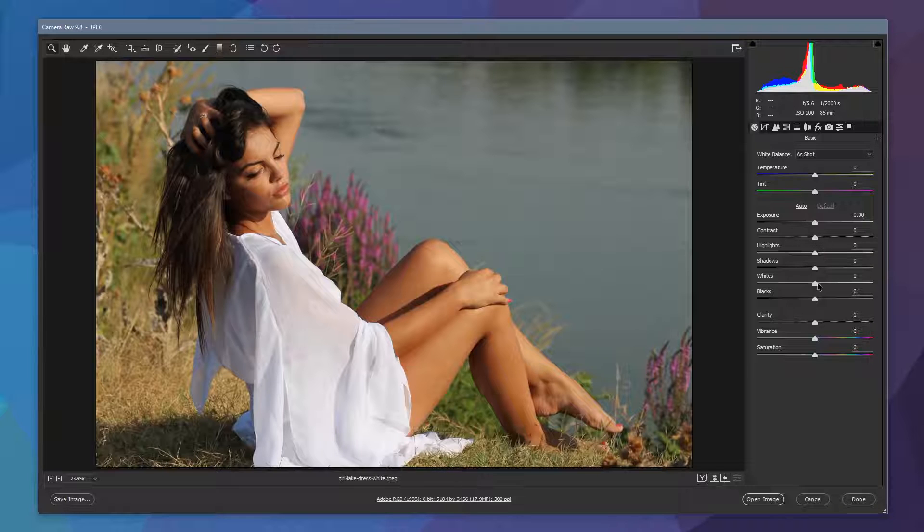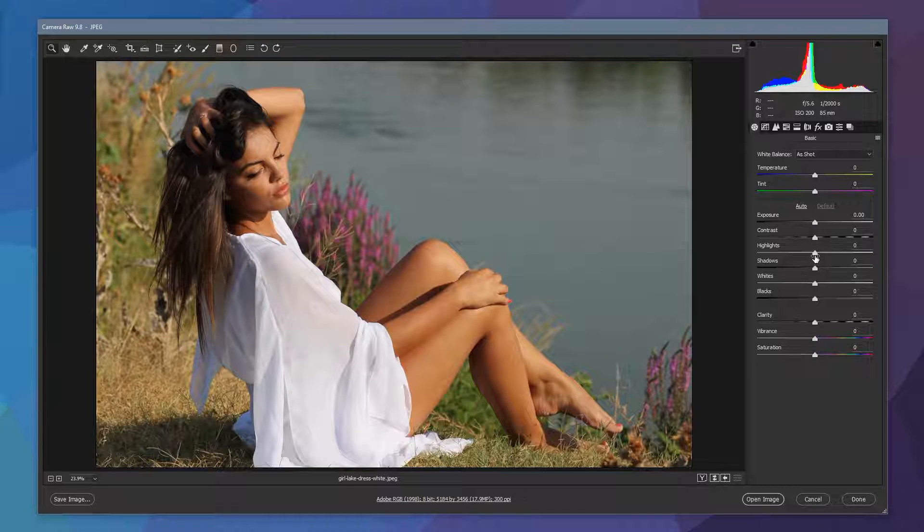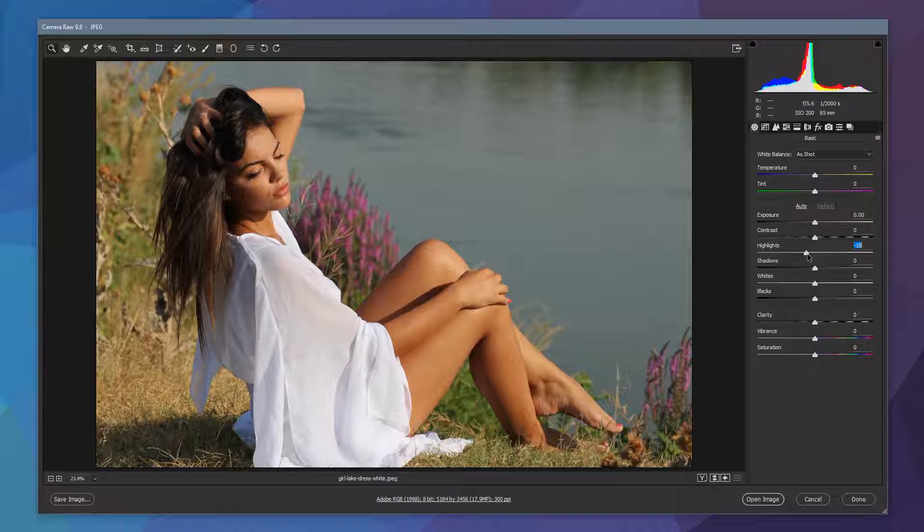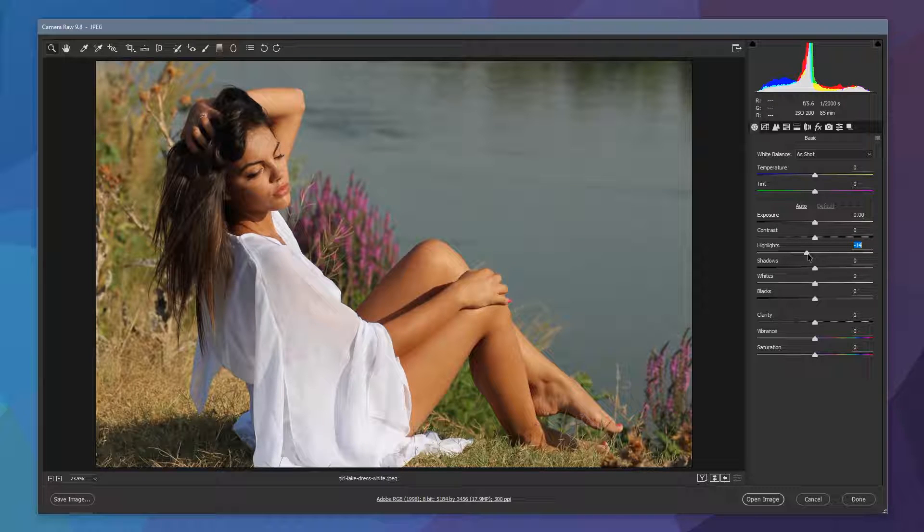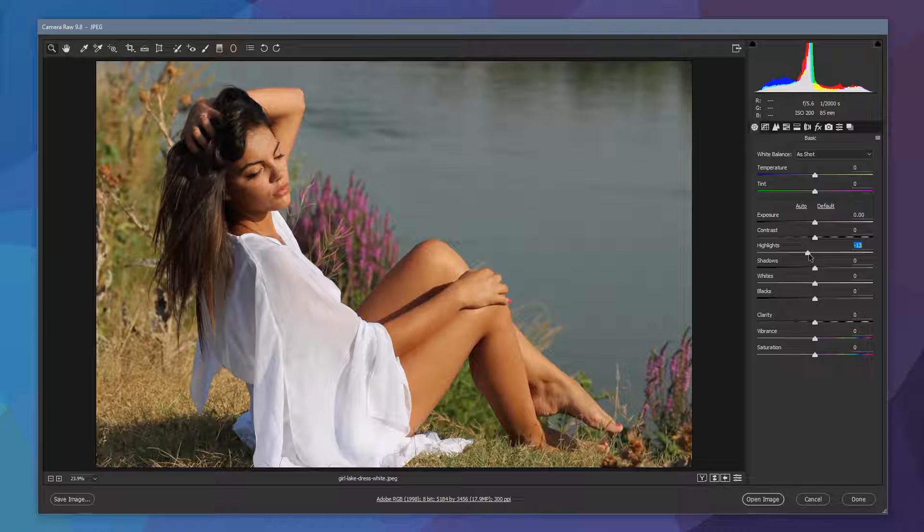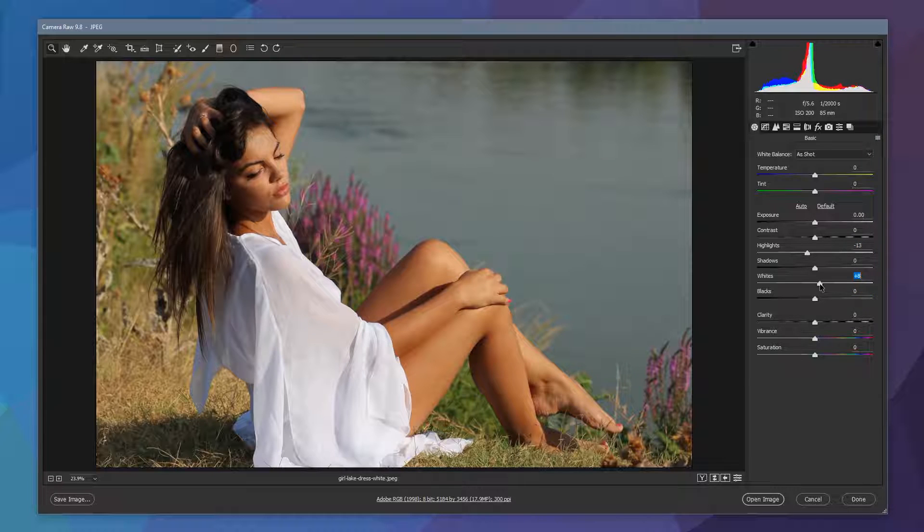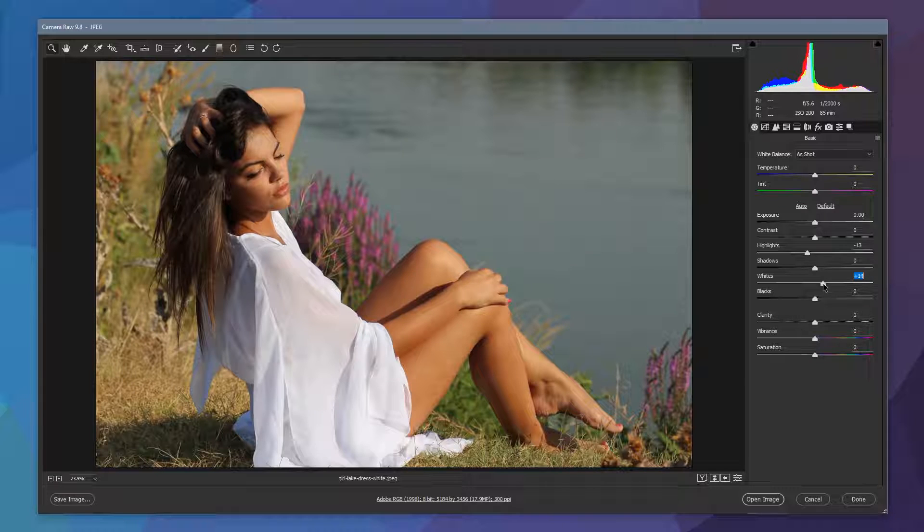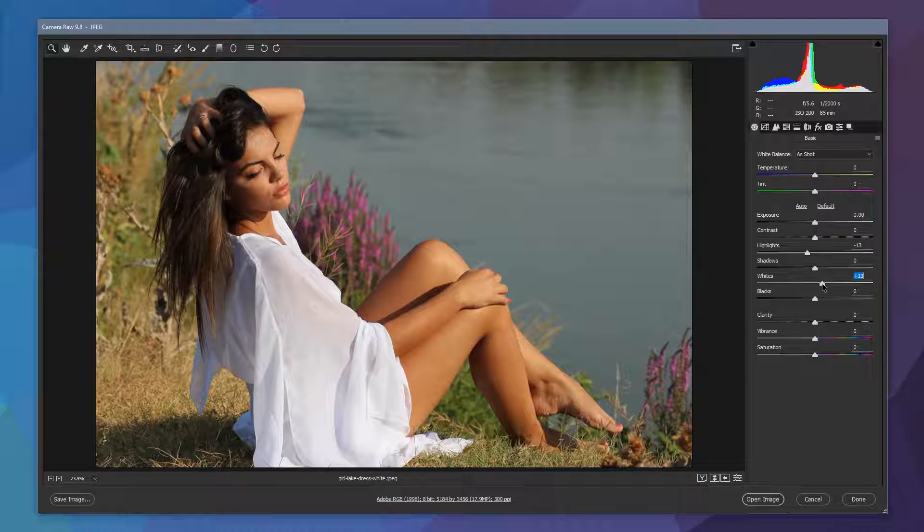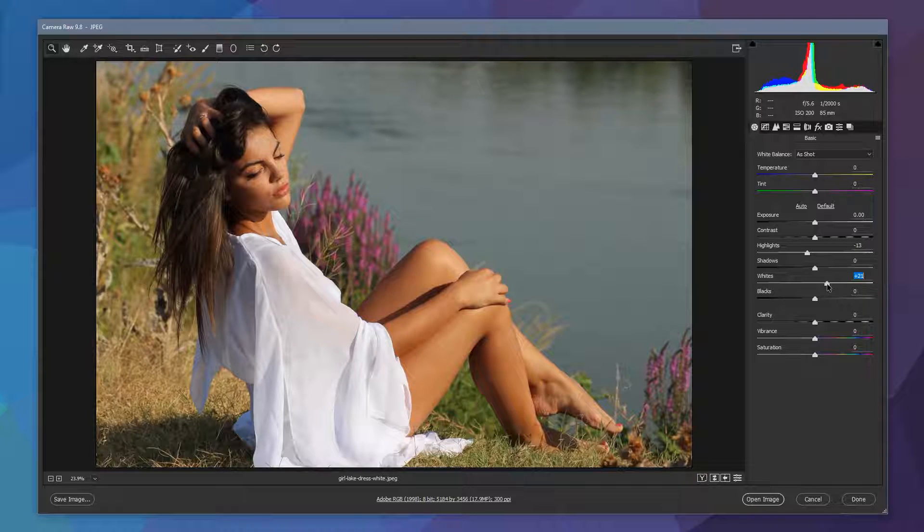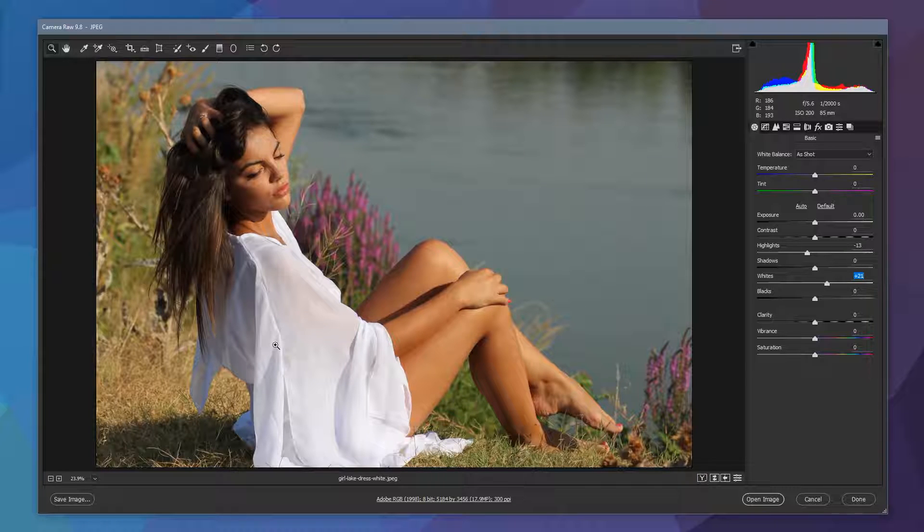For this I want to flatten those whites down a little bit. So I'm going to drag the highlights down to a negative 10, negative 15, somewhere in that kind of ballpark. Shadows are fine for this. We'll deal with the tone curve to adjust those in a moment. The whites we're going to give those a little bit of a bump up just to get some nice strong whites in what she's wearing. So let's take that to about plus 20. Really starts to make the whites pop in the picture.